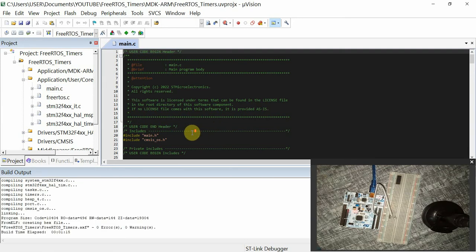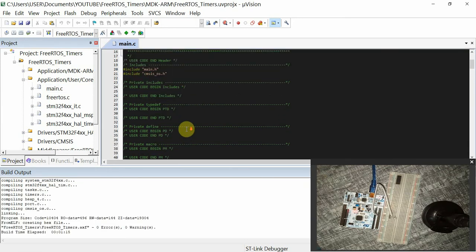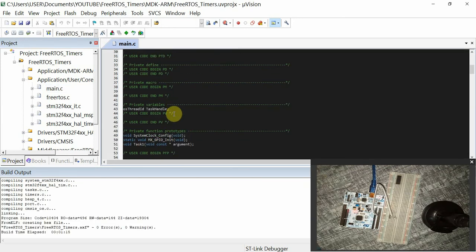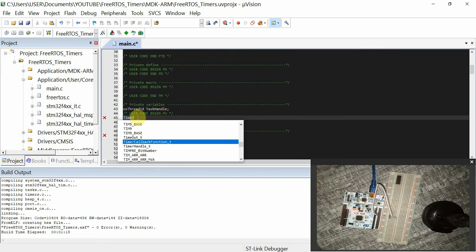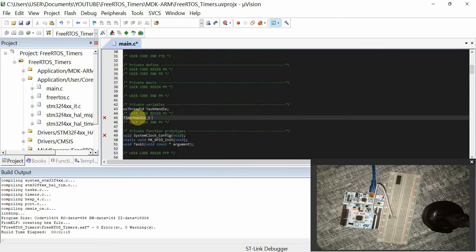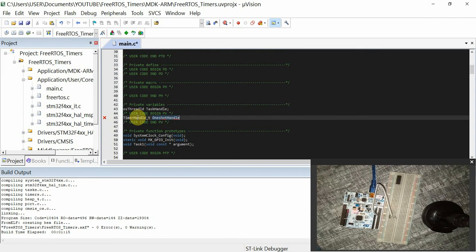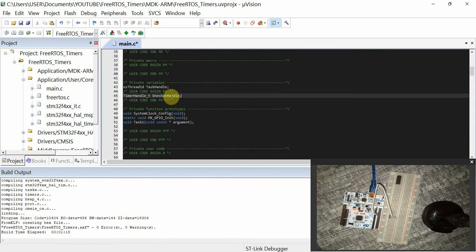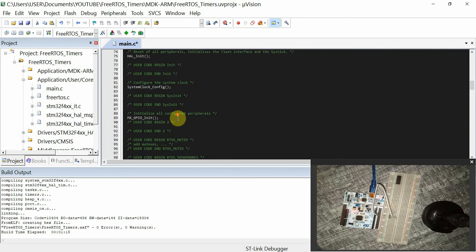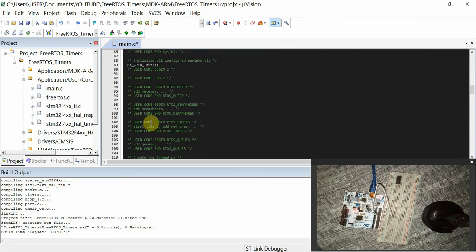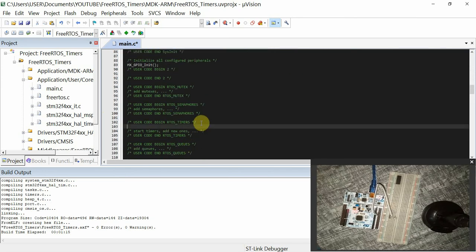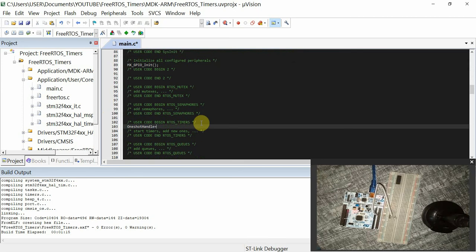Then to create a timer, I'll go to USER CODE BEGIN private variables and I'll have a variable of TimerHandle_t, and I'll call it OneShotHandle. Then I'll go ahead and create this timer in USER CODE BEGIN RTOS timers, and we shall have xTimerCreate.